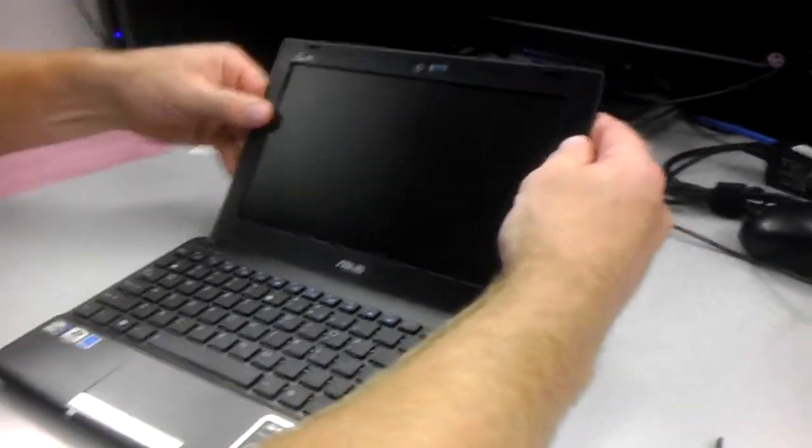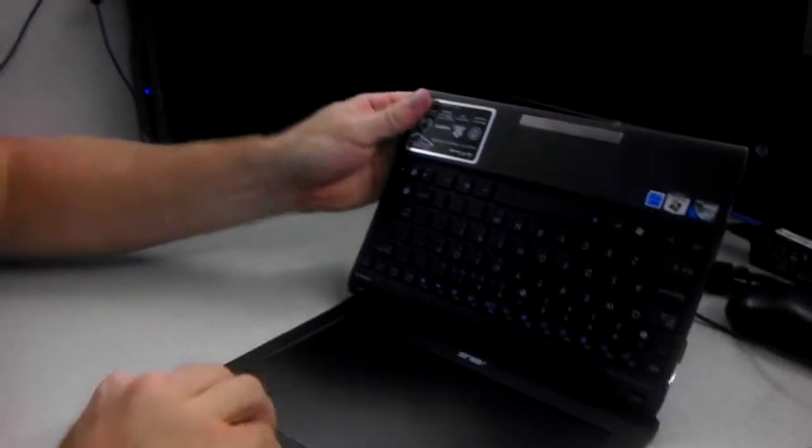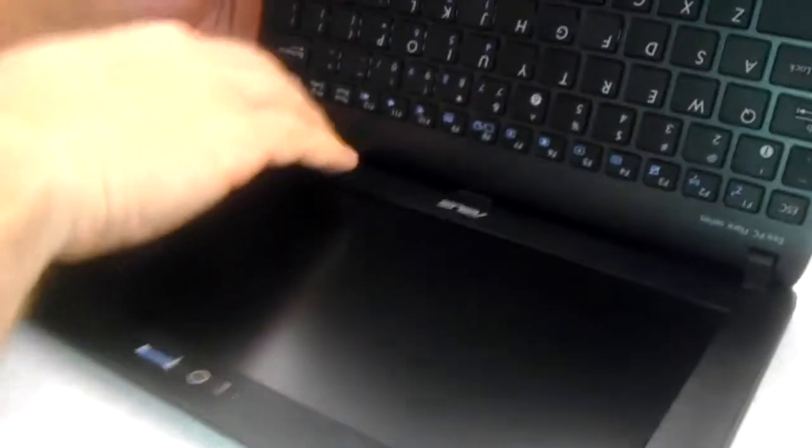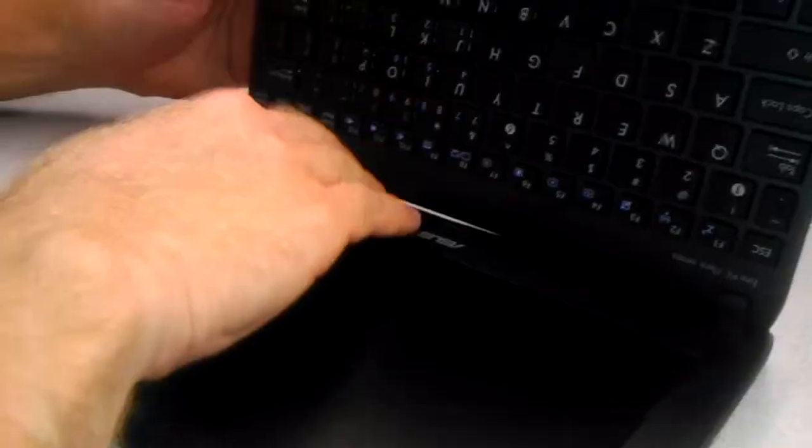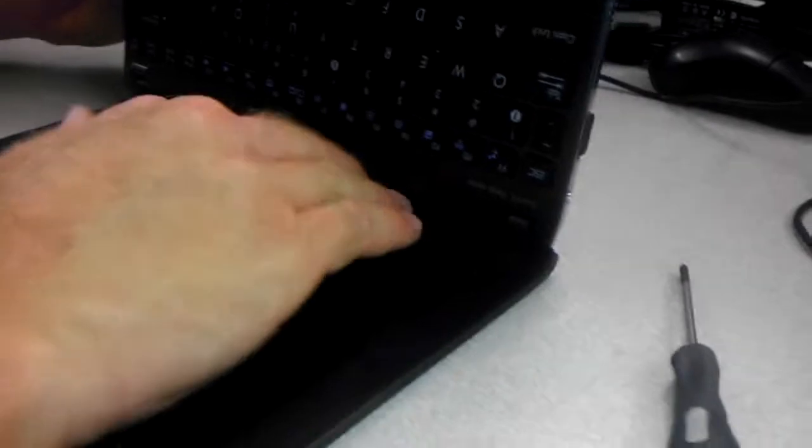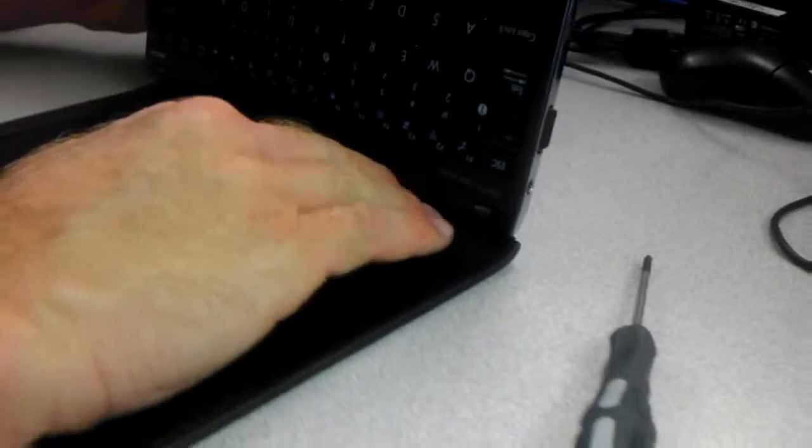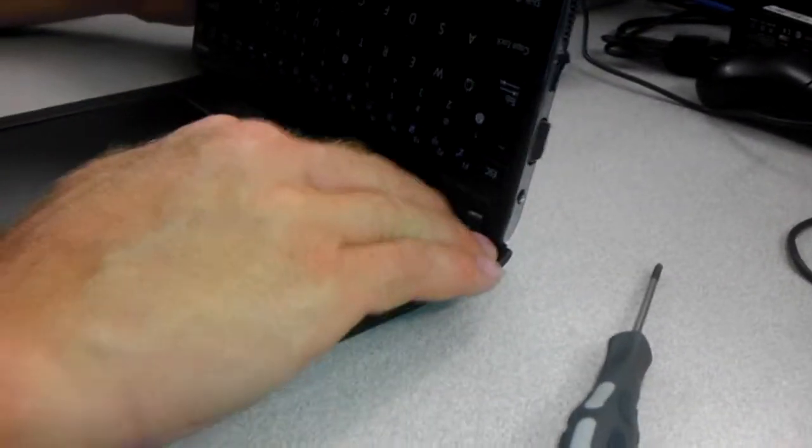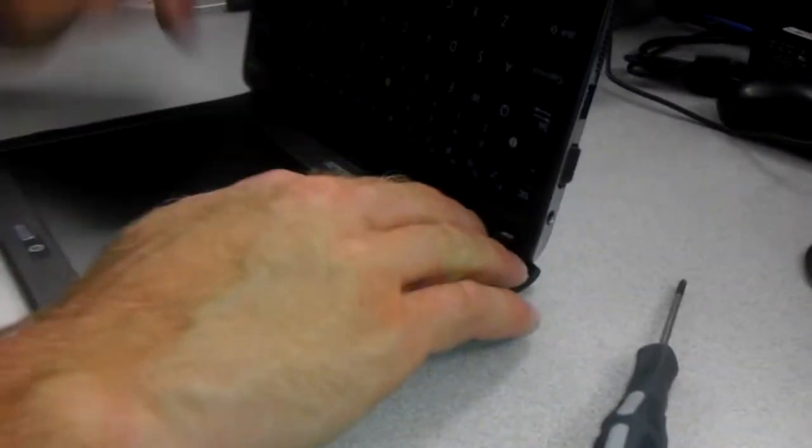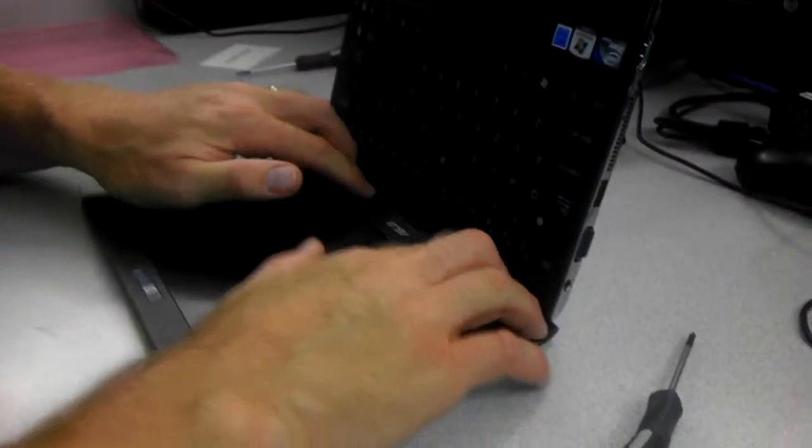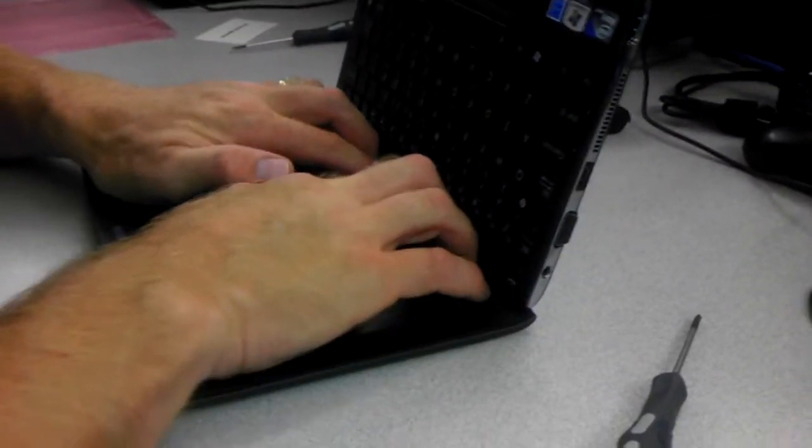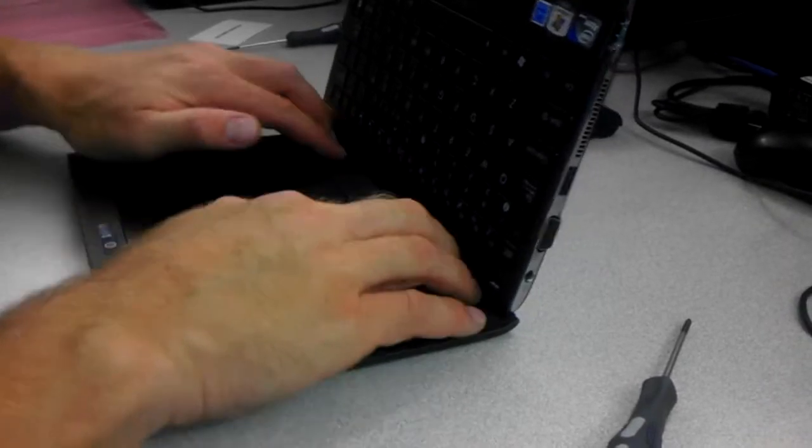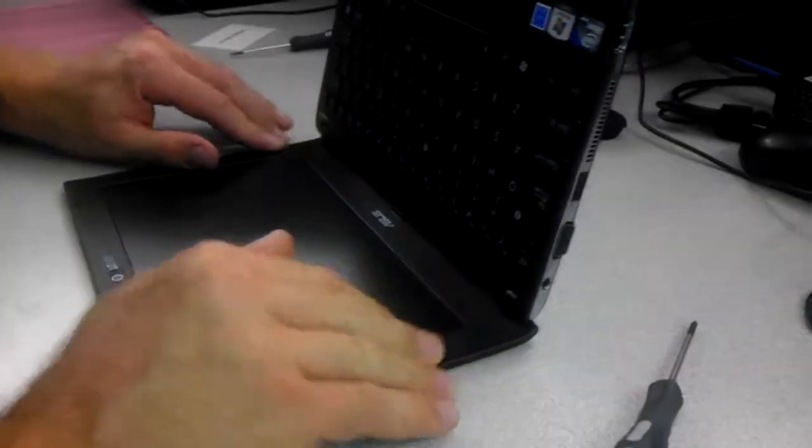Now, what I like to do is actually flip it up like this and put my fingers right at the base of this and actually just push along the bottom and you'll hear a clip. Just like that.